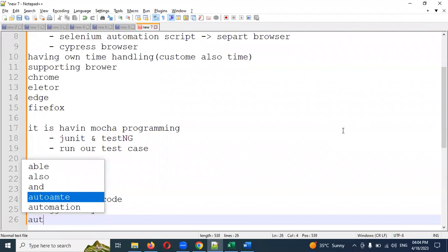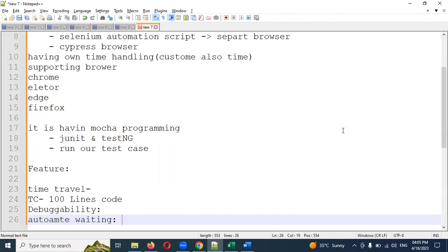Cypress also has Automatic Waiting. In other tools you need to specify explicit wait times, but in Cypress there is a default timeout built in. If the element is not present within that time, it will show a timeout error. You can also add a customized timeout as needed.